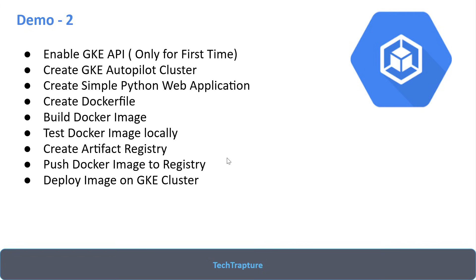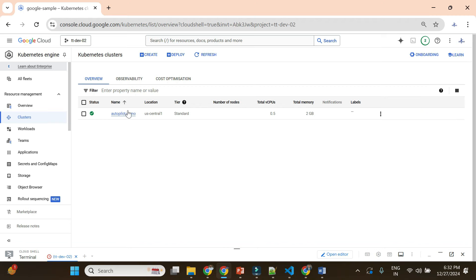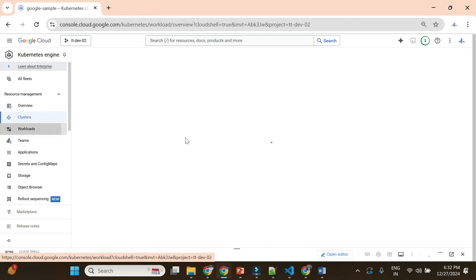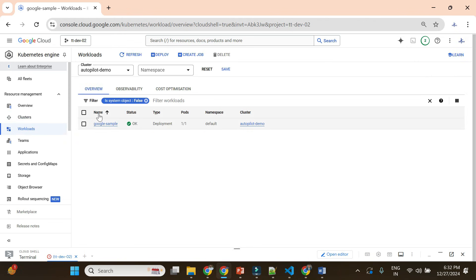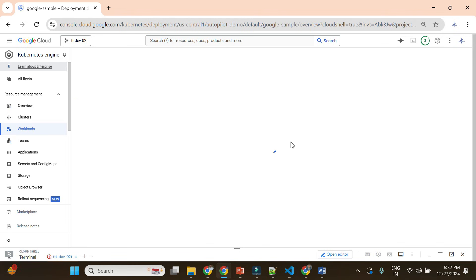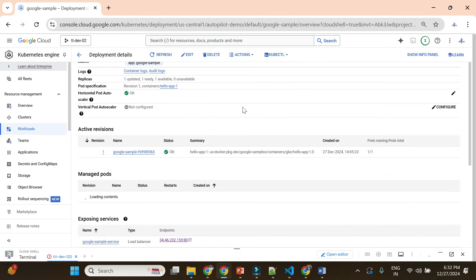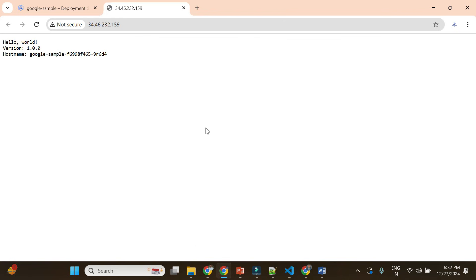Now let's go to the GKE cluster we created and see what we have. This is our Autopilot cluster — Autopilot Demo — created in our last video. Here we deployed one application with a public image provided by Google Cloud for the sample application. This is a Google sample deployment where we deployed a public image and exposed this service.